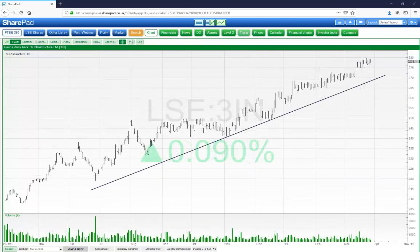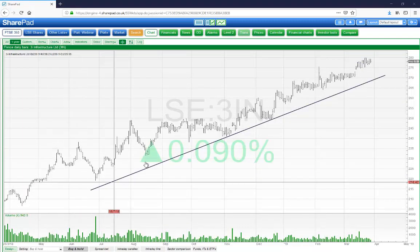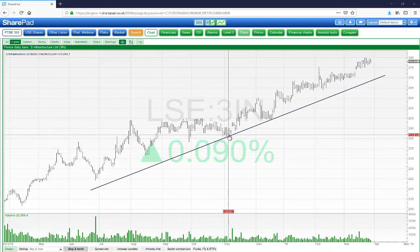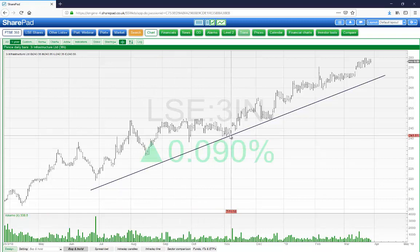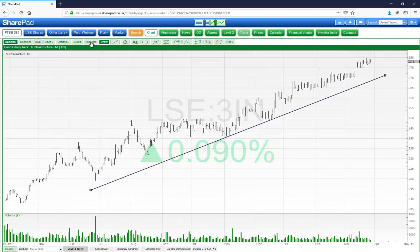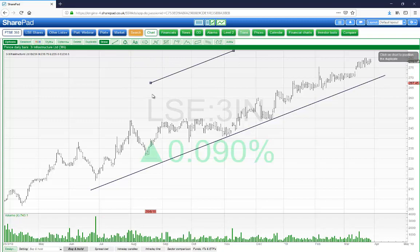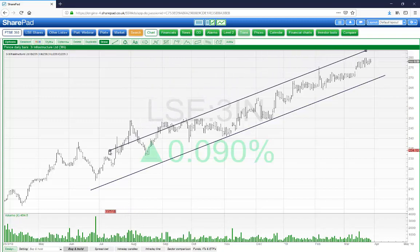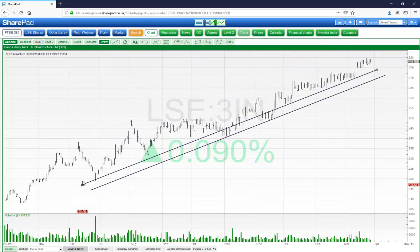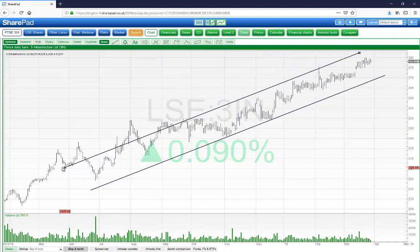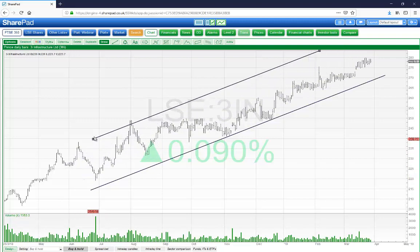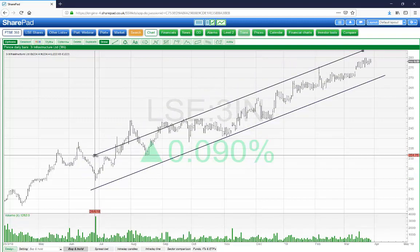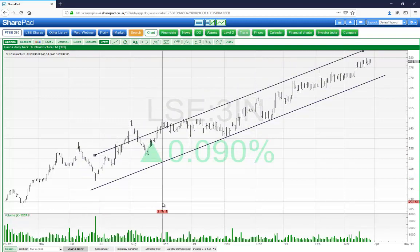If you wish to draw a parallel line, draw the first line, then select it and press the duplicate button. That will create a perfect copy of the line that you've just drawn, and you can just click on the chart to place it.